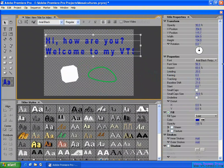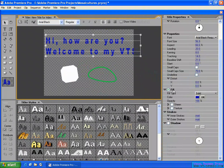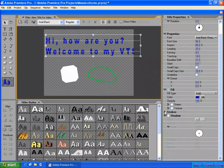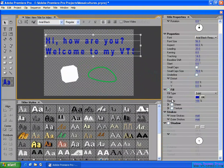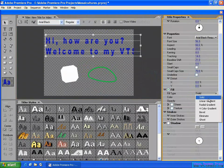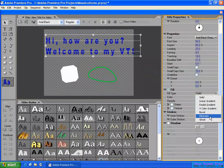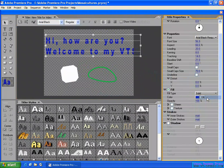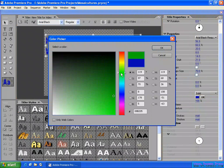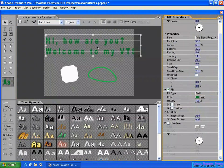Now we have the fill color, stroke, and shadow options. For the fill, you have several options: solid, linear gradient, radial gradient, four-color gradient, barrel, eliminate, and gold. At the first option, solid, you can apply a single solid color.